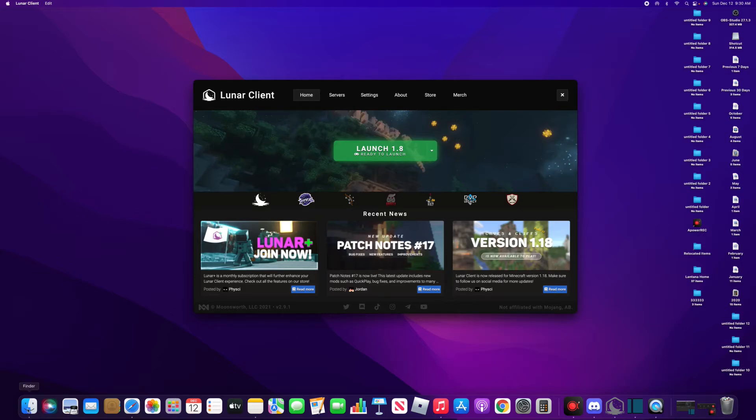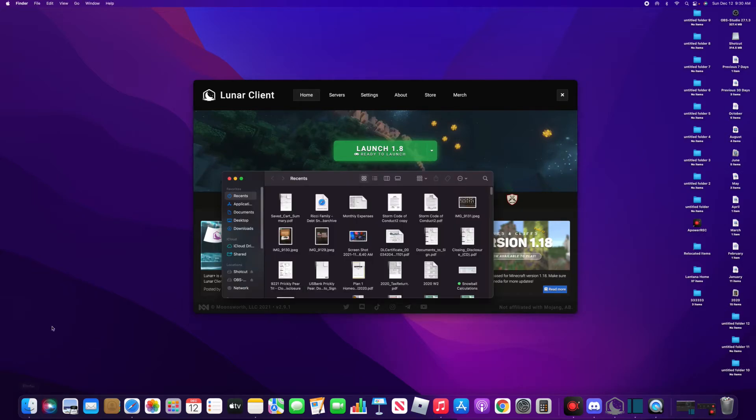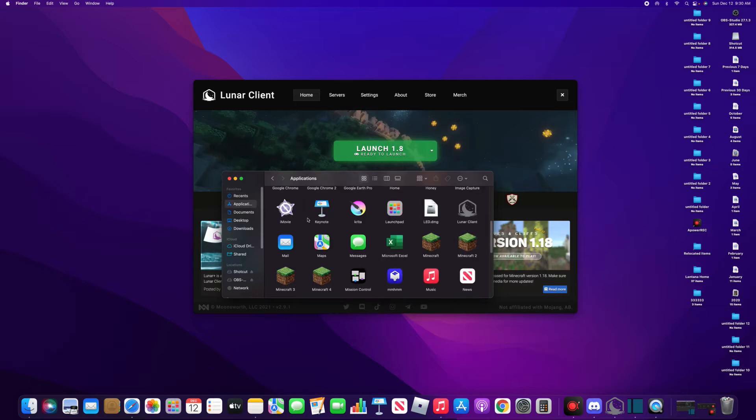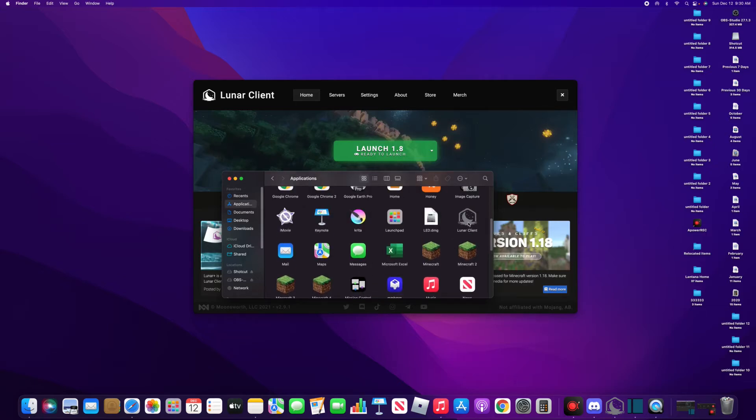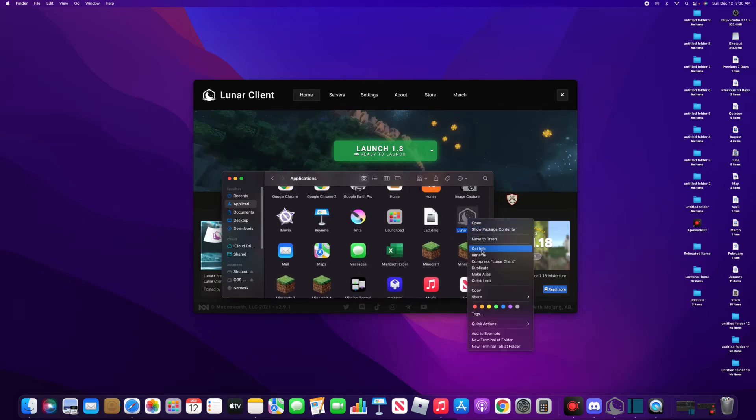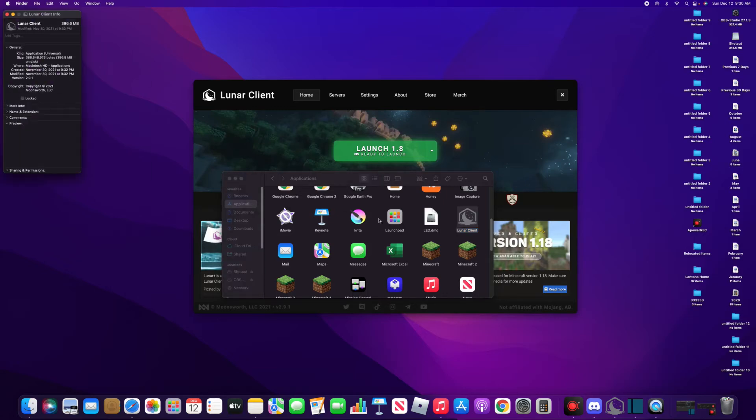Then you're gonna want to find Lunar, right-click it, and then press Get Info. Once you've done this—I've already done this—so it should say 'Open with Rosetta' or something with Rosetta.